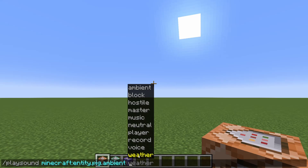If you're not sure which one of these to pick, go ahead and click on master. For the sake of this tutorial, I'm going to be routing through master, and it's actually probably the most optimal option since everybody is going to have that on to some degree.